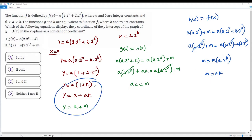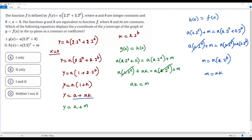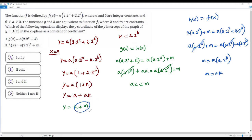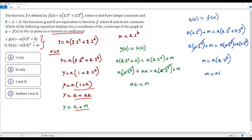So the y-coordinate of the y-intercept of f(x) can be expressed as a times 1 + k, or a + ak, or a + m. However, none of these appear as a constant or coefficient in the given two equations. So neither of the given equations displays the y-coordinate of the y-intercept as a constant or coefficient. The correct answer is D — neither equation 1 nor equation 2.